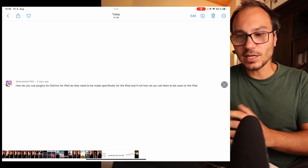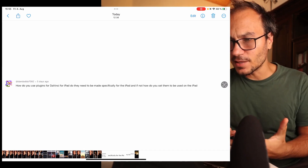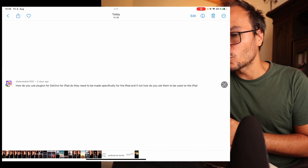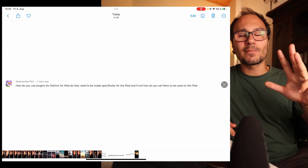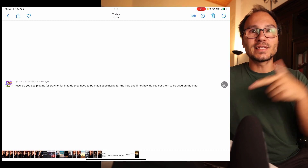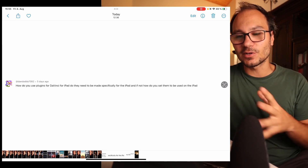Second question: how do you use plugins for DaVinci Resolve on the iPad? Do they need to be made specifically for the iPad, and if not, how do you set them up? This is a very interesting question. First of all, what do you mean by plugins? Because there are so many different ways to bring external material into DaVinci Resolve on the iPad. Let's talk about those transition things and templates we can create with Fusion and other stuff that you can even buy.